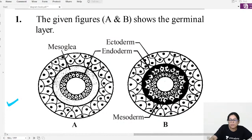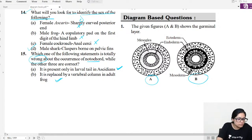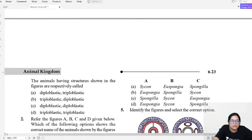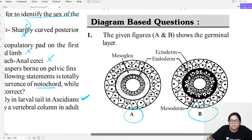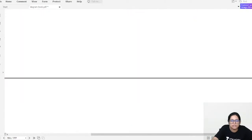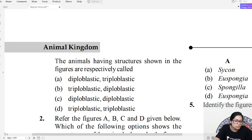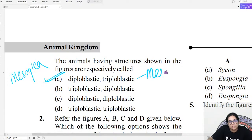Now we have diagram-based questions. Look at diagrams A and B carefully. Identify which is diploblastic and which is triploblastic. The first one is diploblastic because it has mesoglea present; the second is triploblastic because it has mesoderm present.